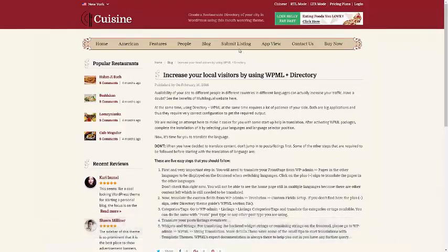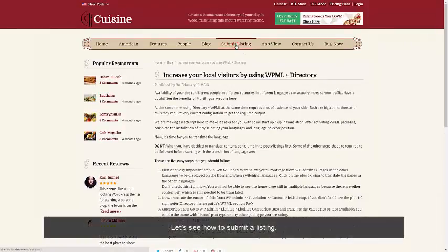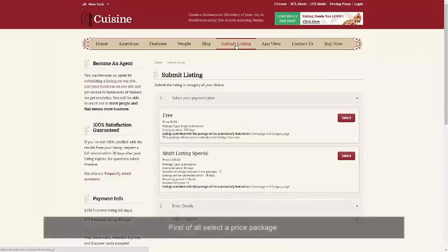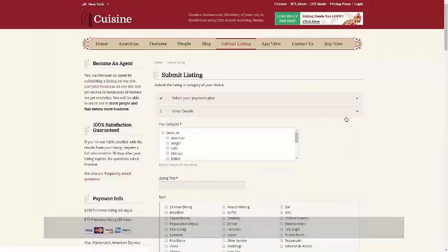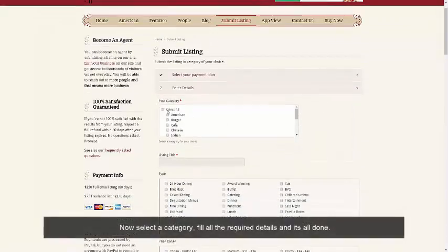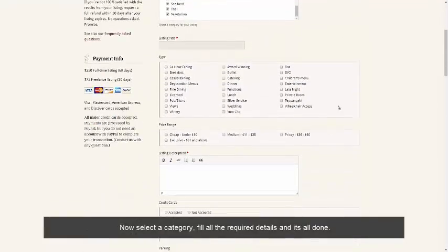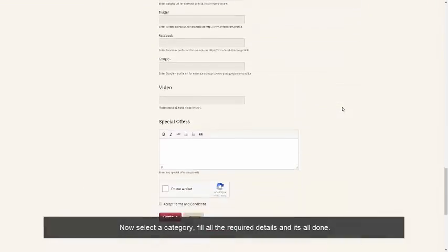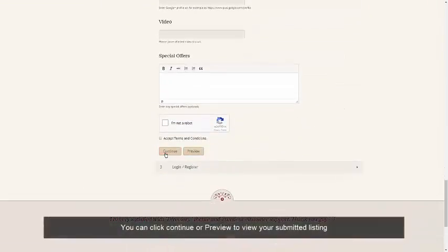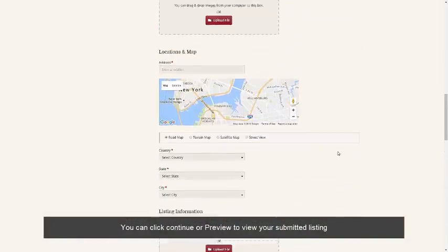Let's see how to submit a listing. First of all, select a price package. Now select a category and fill in all the required details, and it's all done. You can click the Continue or Preview button to view your submitted listing.